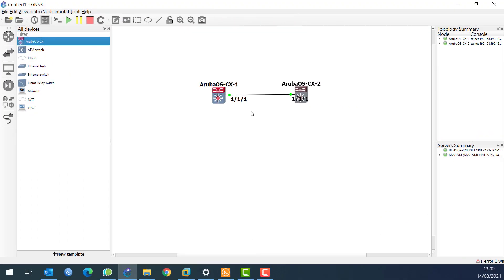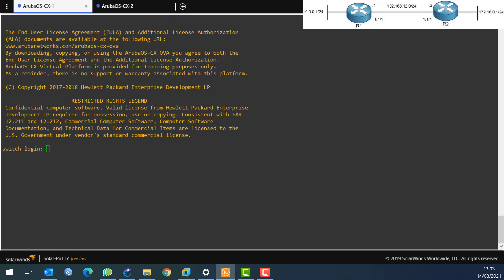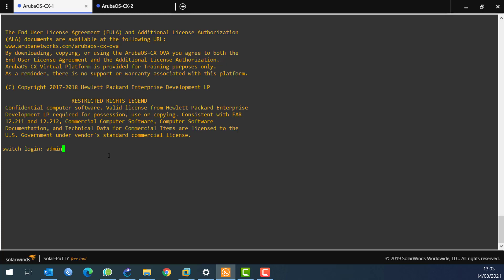I'm using GNS3 and in GNS3 I have those two routers connected. I need to put IP addresses, configure loopback interfaces, and configure static routes. I don't have any configuration at this moment. This is router 1 — actually it's a switch, a Layer 3 switch, but since it's Layer 3 you can think of it as a router.